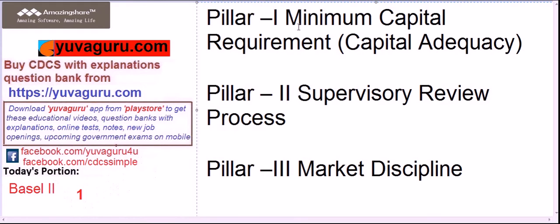Basel 2 has three pillars: minimum capital requirement — also called capital adequacy — supervisory review, and market discipline. Out of these three, Pillar 1 is the most important and difficult for CIB exams.